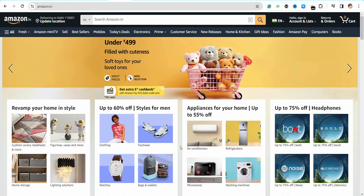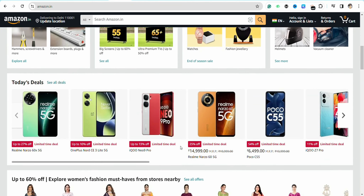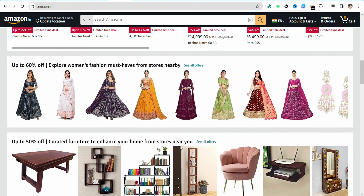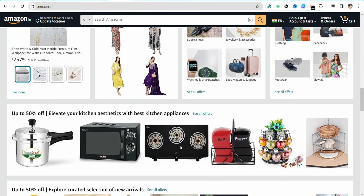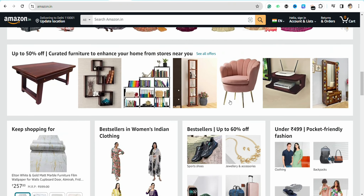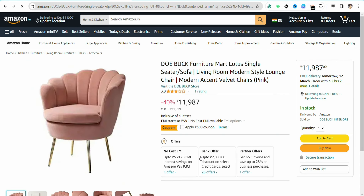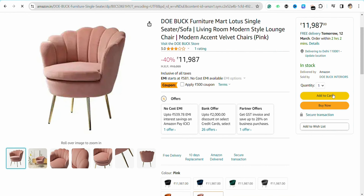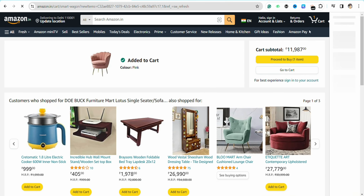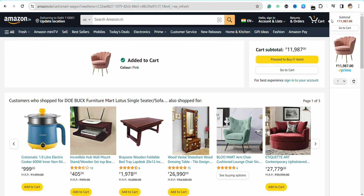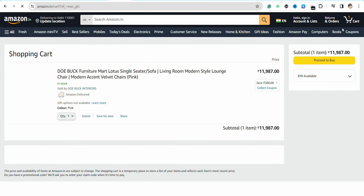Once you have all the card details, just open your Amazon account again. After that, select the product that you would want to purchase — for example, I want to purchase this particular product right here. Just put that product into your cart and click on 'Go to Cart.'